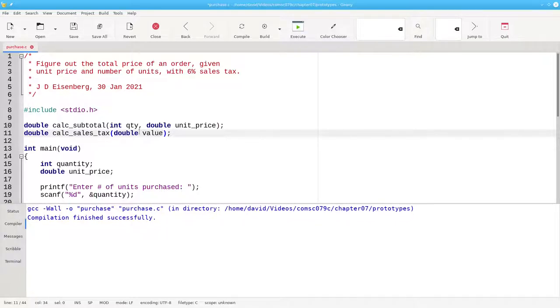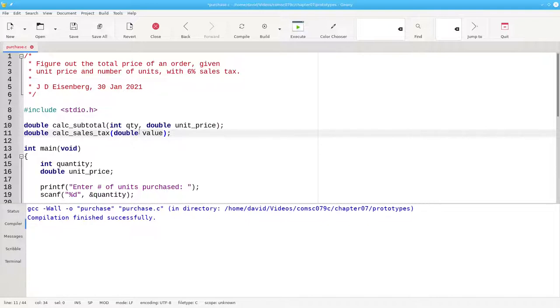In fact, the easiest way to make sure your function prototypes are correct is to copy and paste the first line of the function definition. The style guidelines for this course will be to always name parameters in a prototype.